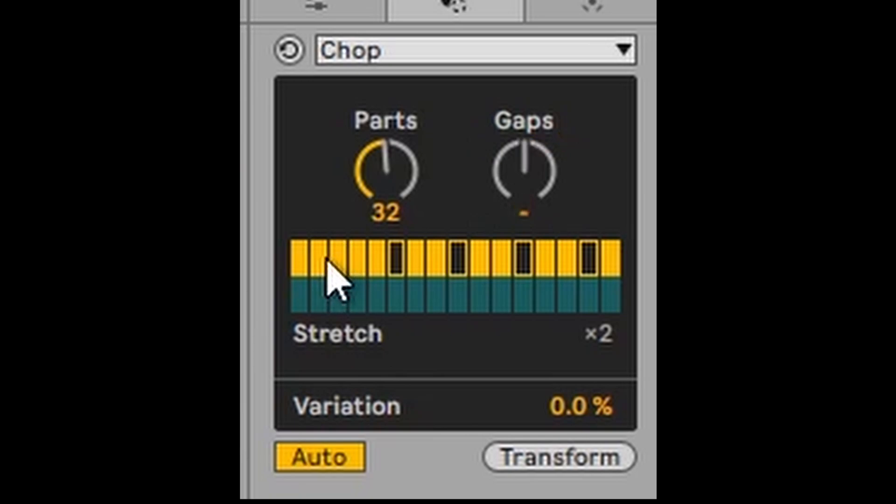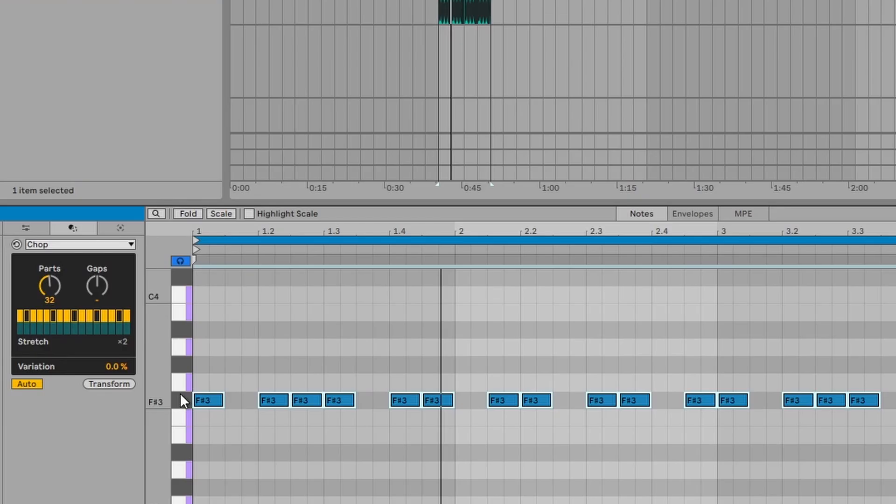But if you don't like that, say you want to change that and have a gap after the first note, but then the rest will be up for two notes, you can just do that.